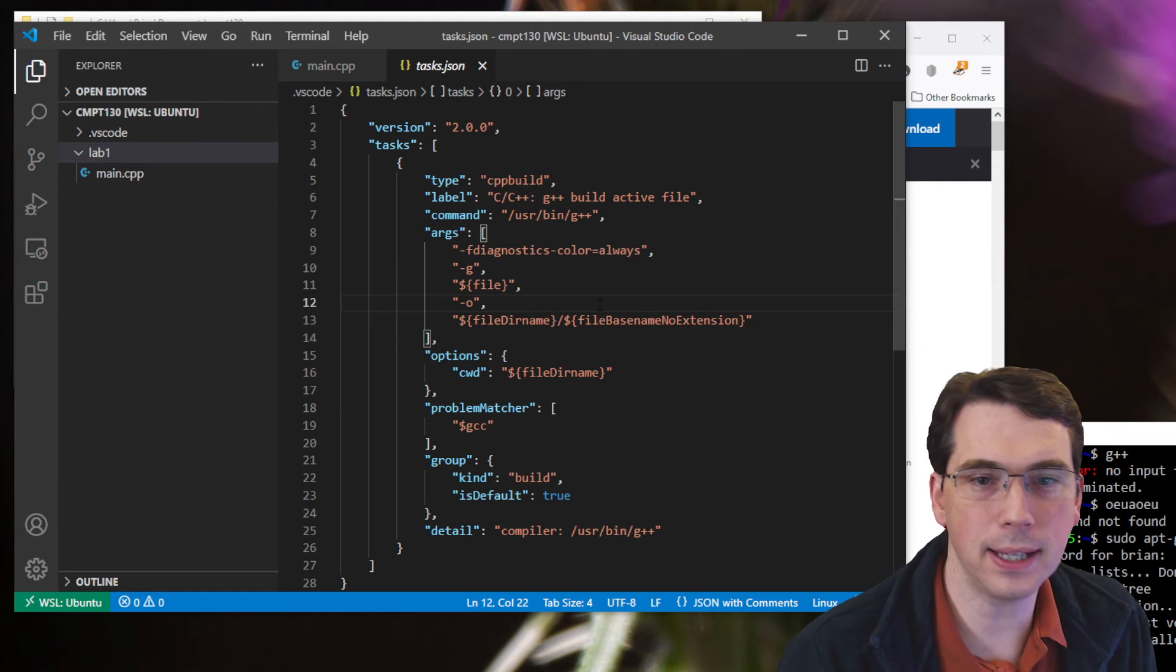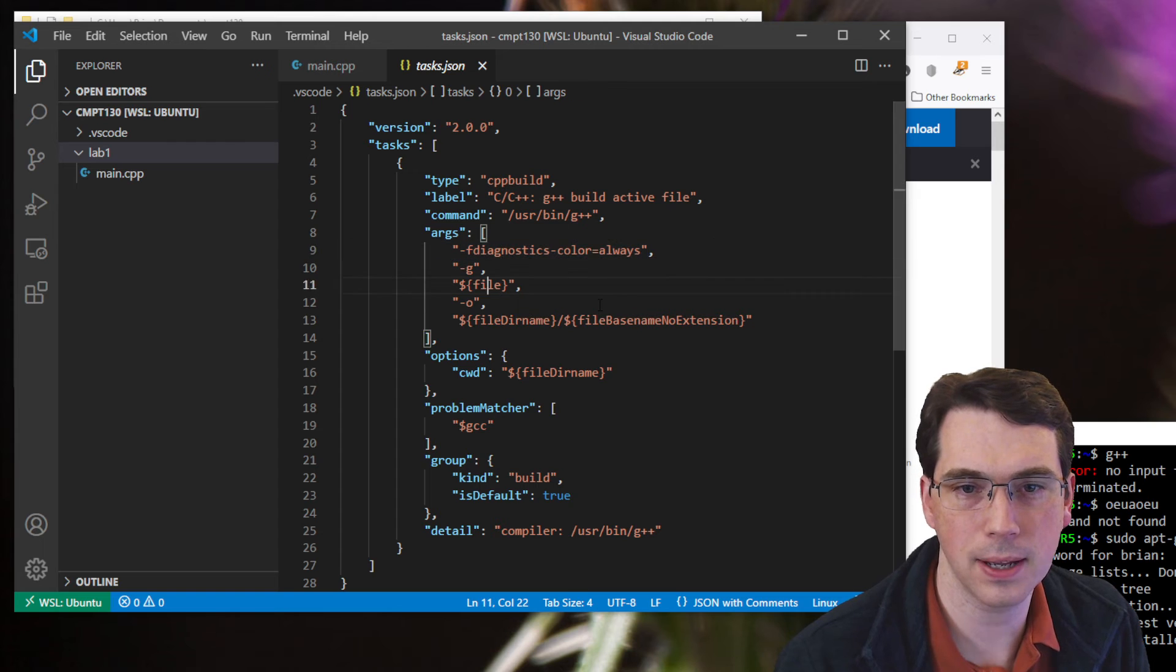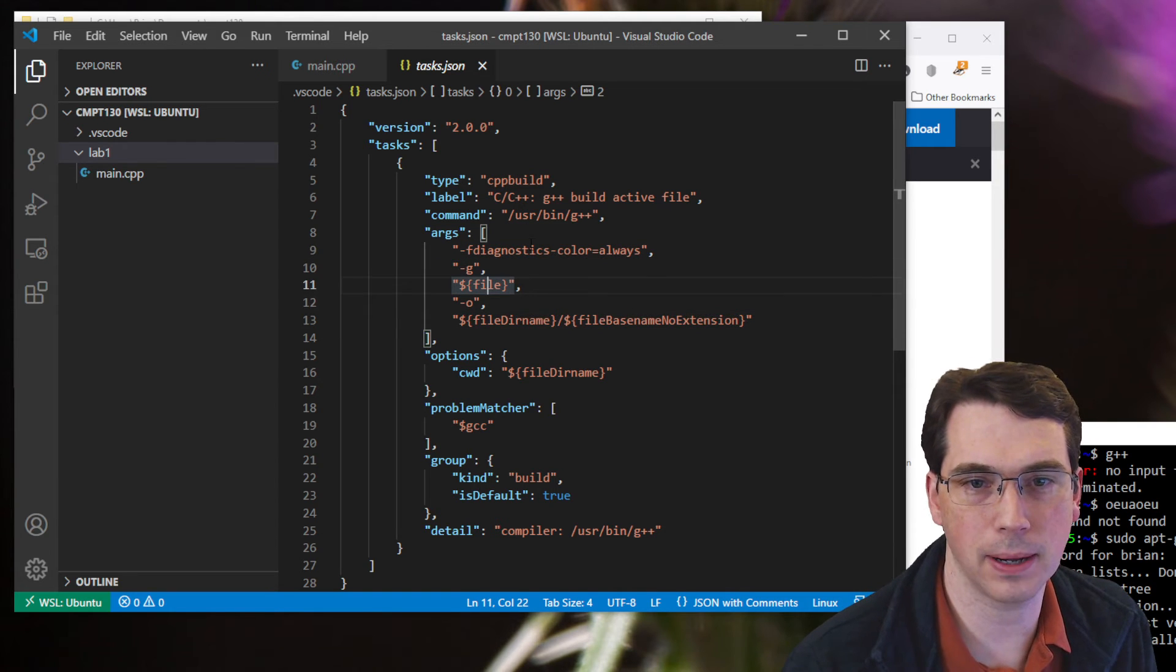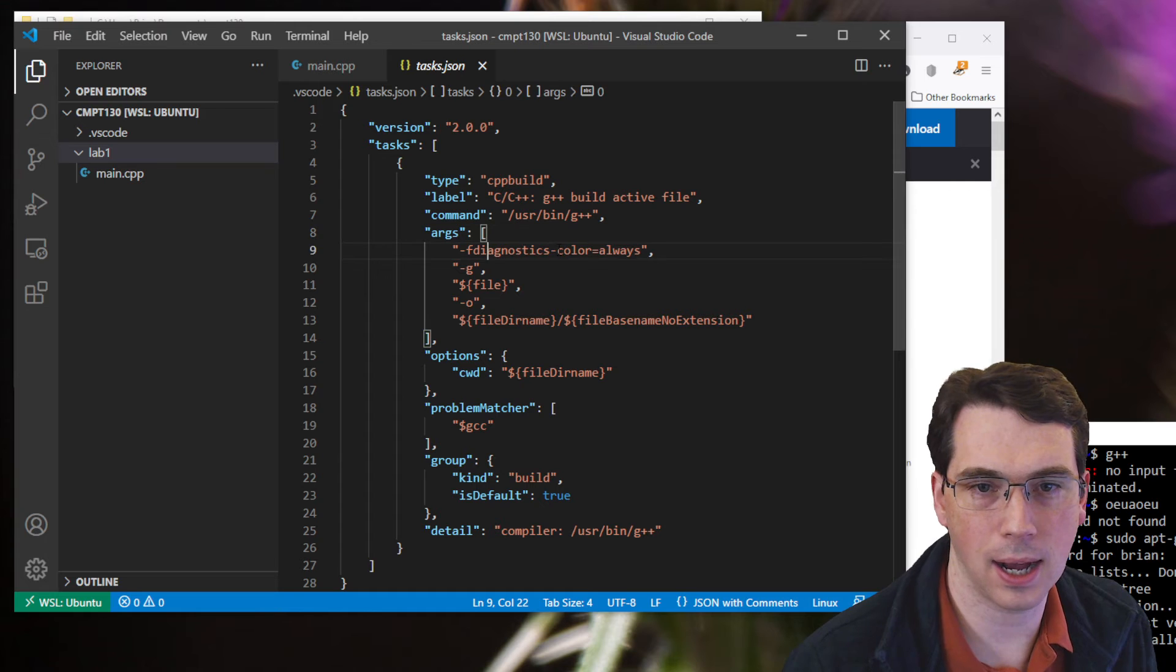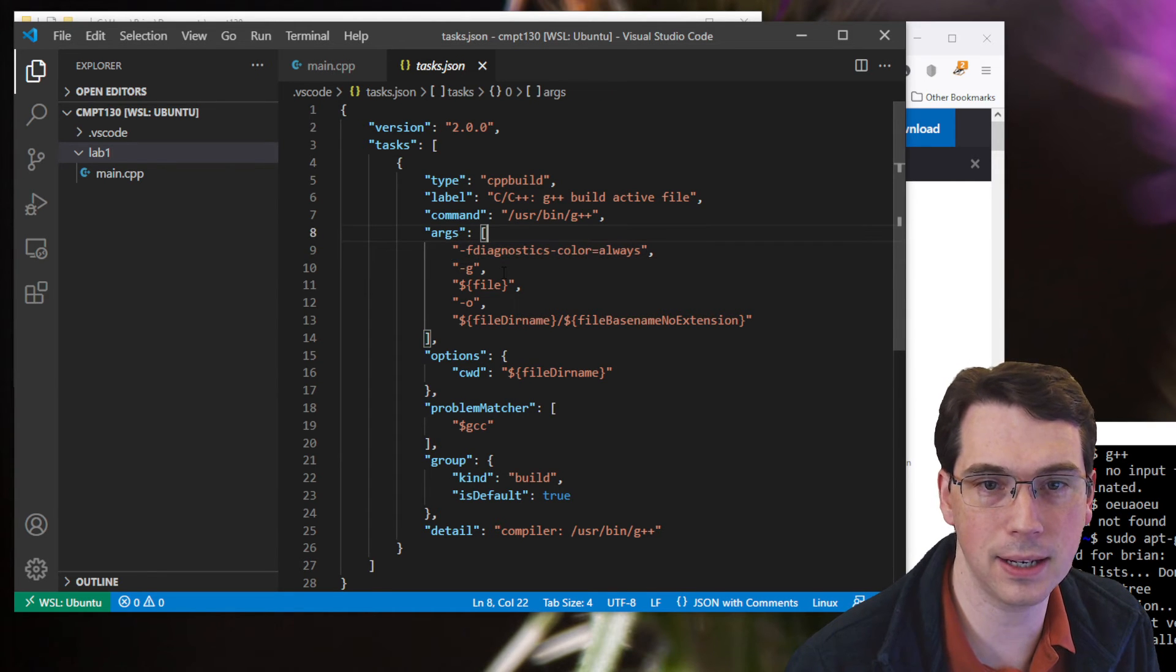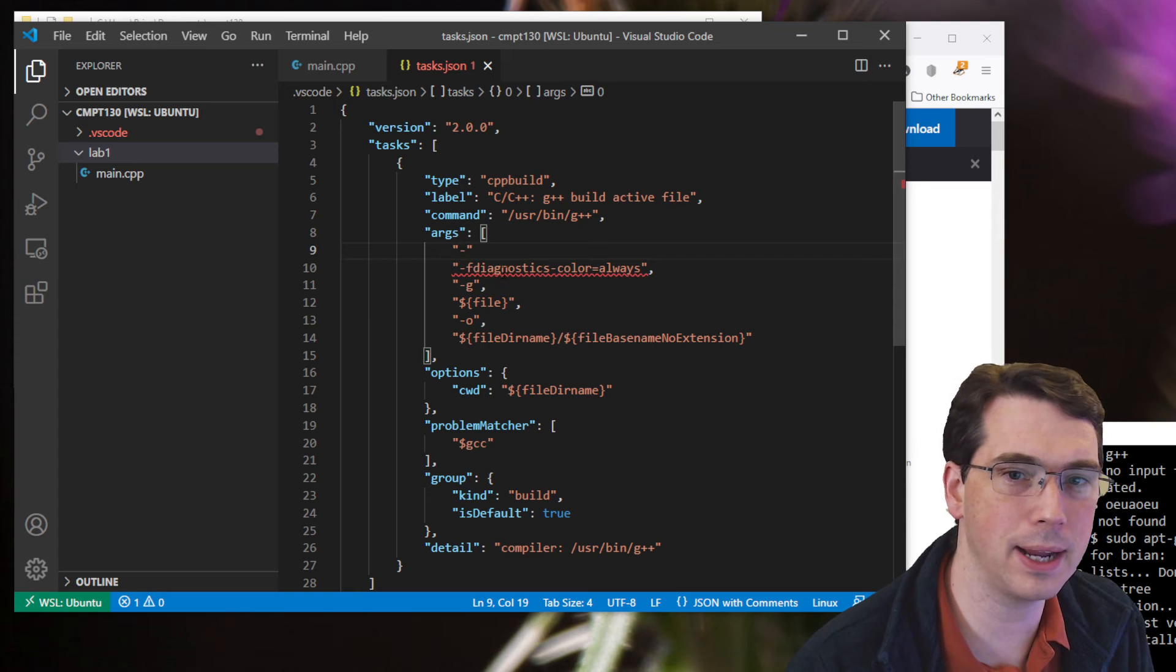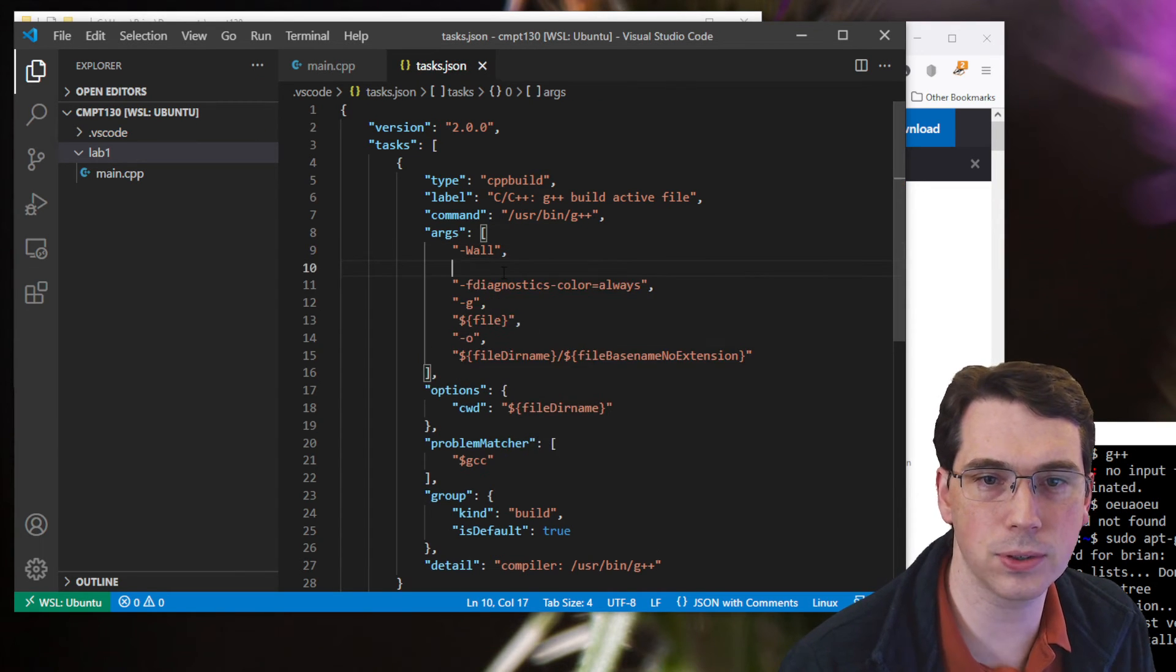One thing I like to do is I like to switch up my errors. And I like to tell it to kind of treat some things as errors in my code. So inside of this list of args, I'm going to add in, I'm going to do it here at the top. I'm going to add a minus W-A-L-L, with a capital W, the rest lowercase. This will show me all warnings.